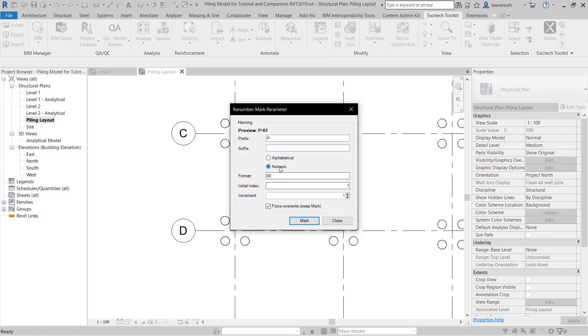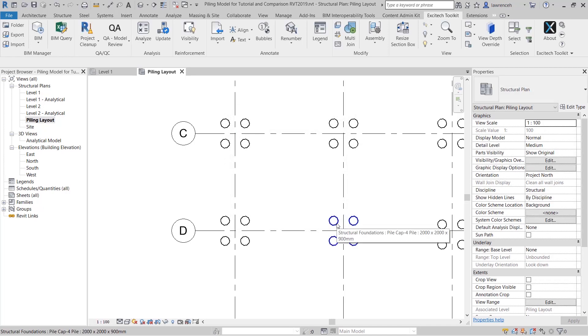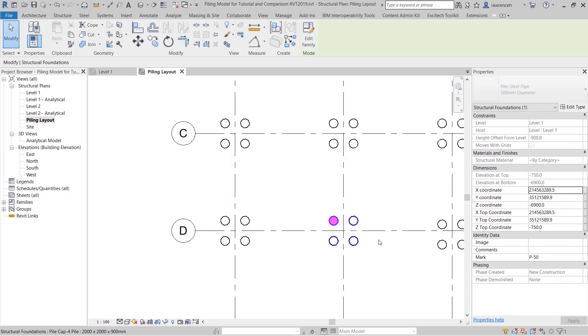Okay so all the piles are now marked. I simply press escape here and then I can click close and now if I tab select one of these piles you can see that we have an associated mark.